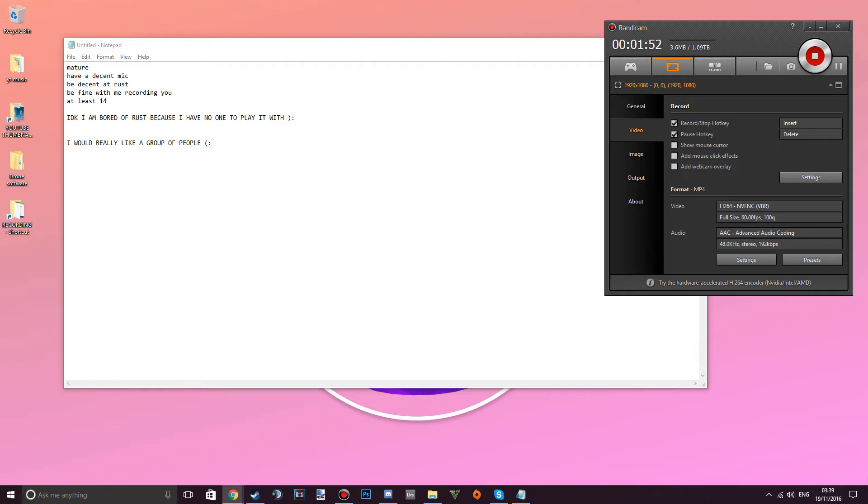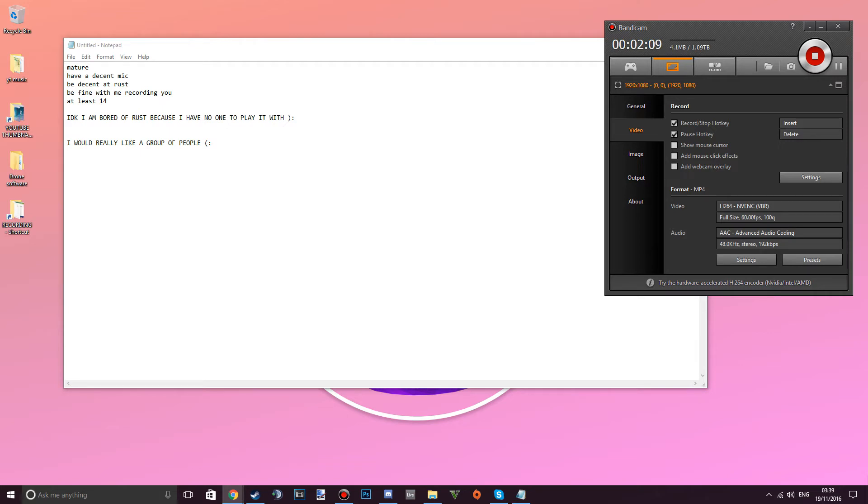Just comment down below, put your Steam name, your age, why you want to join me or if you have a group of players already, just give me like a Discord link or something and I will join and help you guys.